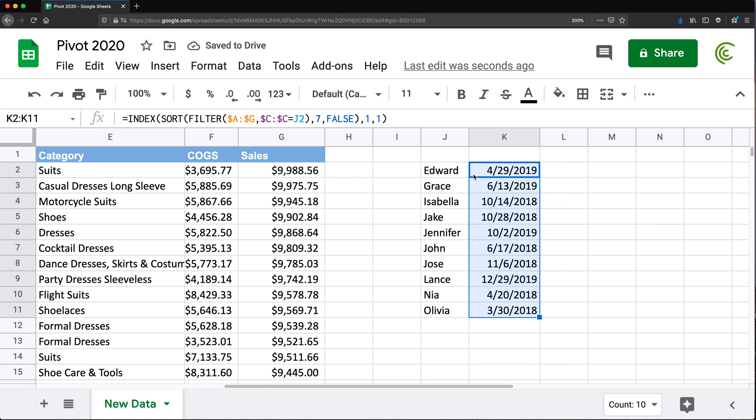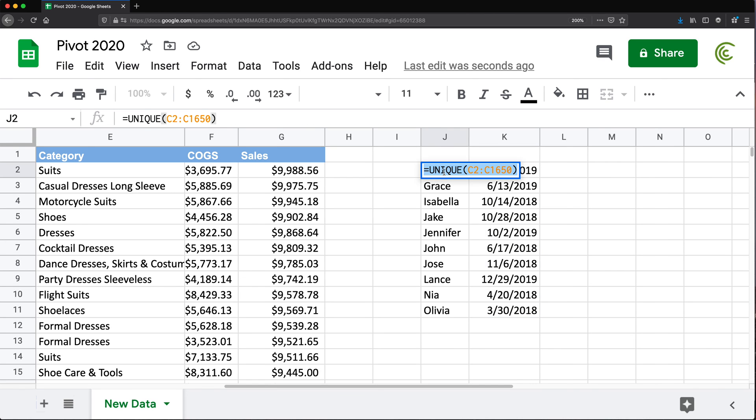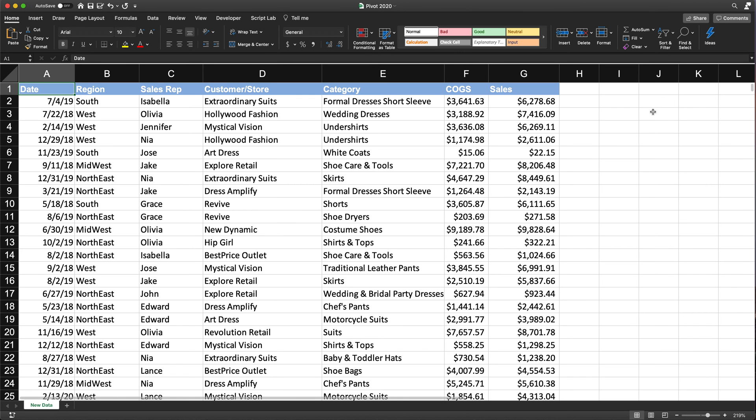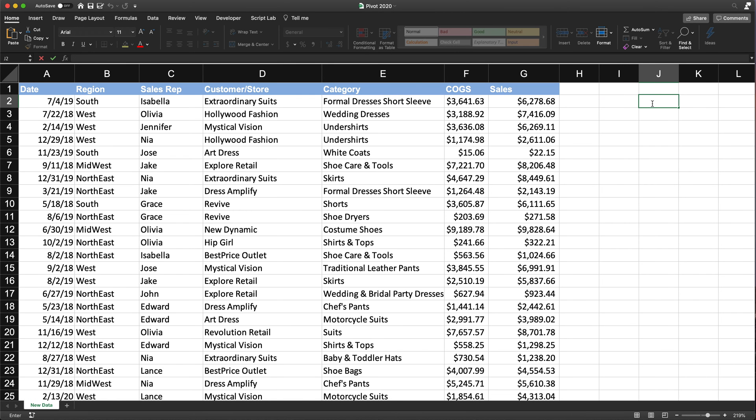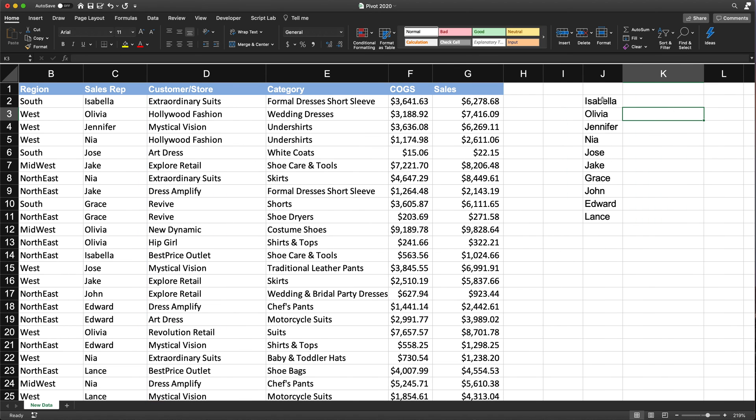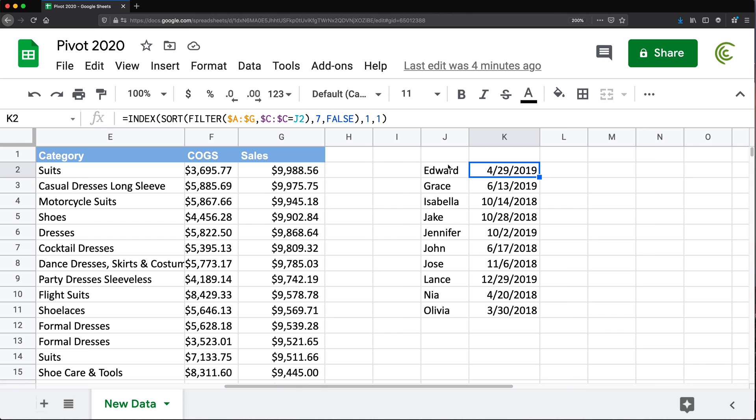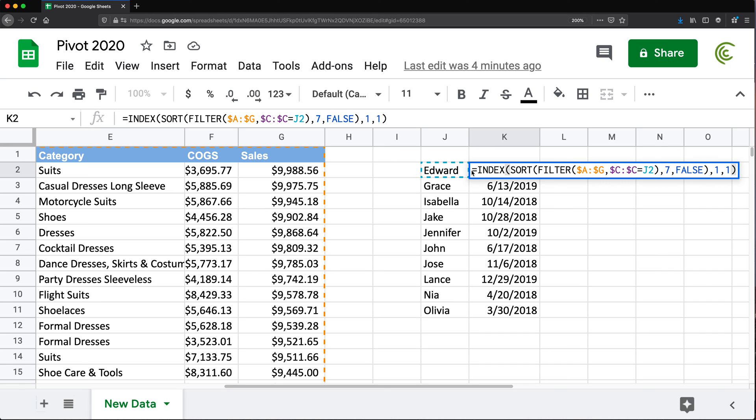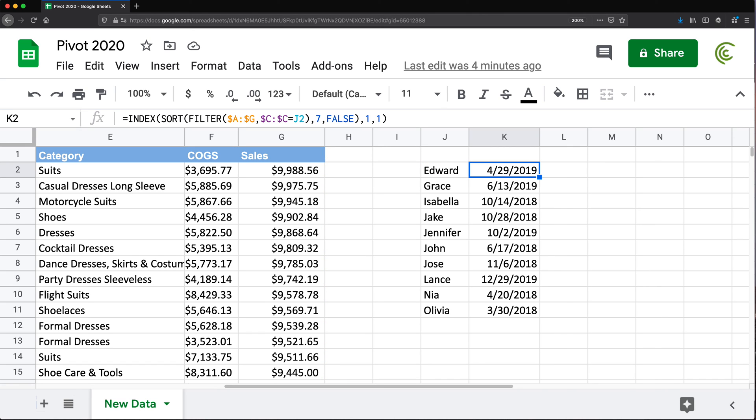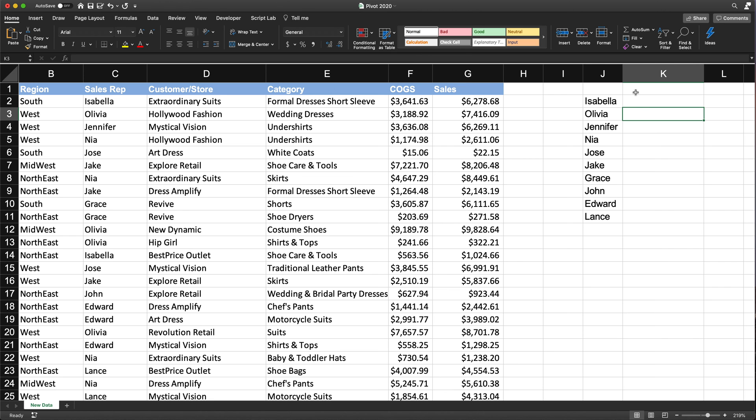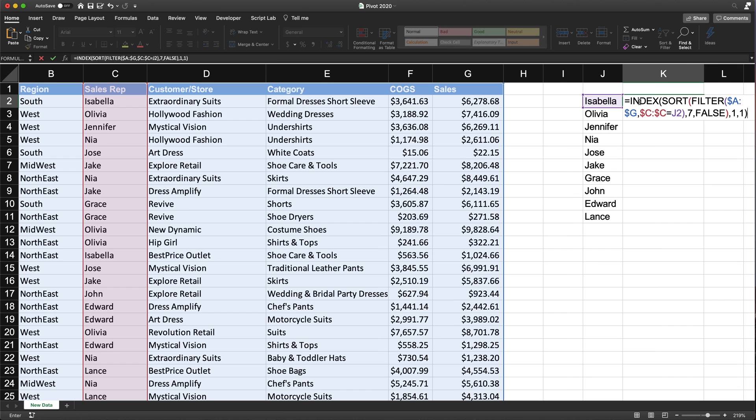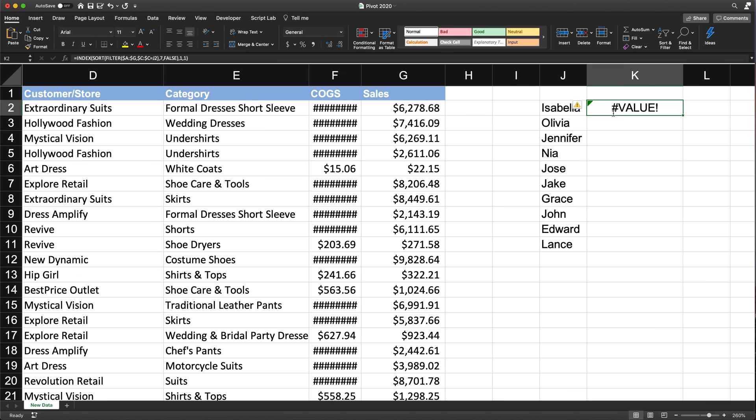So to do the same thing in Excel, it's going to be pretty much the same formula. So I'm going to just copy this UNIQUE function exactly the same way, go back to Excel and just put this in here someplace. So that's our list of salespeople. I'm going to go back to Google Sheets. Let's get our second formula and see if that works. I'm going to copy that, hit Escape, go back to Excel. I'm going to paste it right in here.